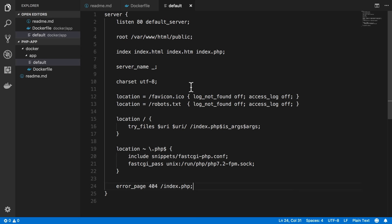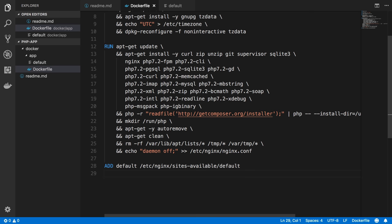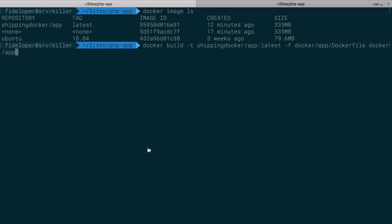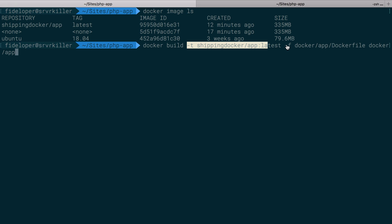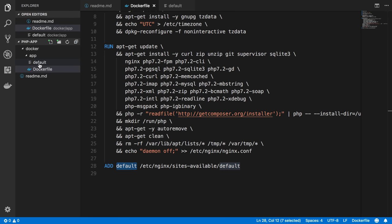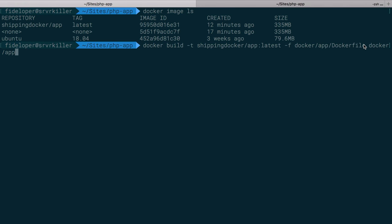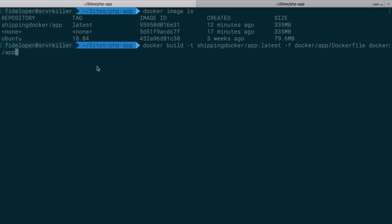Now we need our Dockerfile to use this configuration. So I'm just going to use the add instruction to tell it to add a file. Now these are using file paths. So remember when I did that docker build command, I not only told it what to name the image and where to find the Dockerfile with the -f flag, but we also gave it a directory to run from, a context. And docker-app is the directory that contains the default file. And that's how we know when we say add the default file and add it to this location inside of the container, we know it's going to be able to find the default file because it's in the docker-app directory. And that is the context, the directory we told the docker build command to run from.